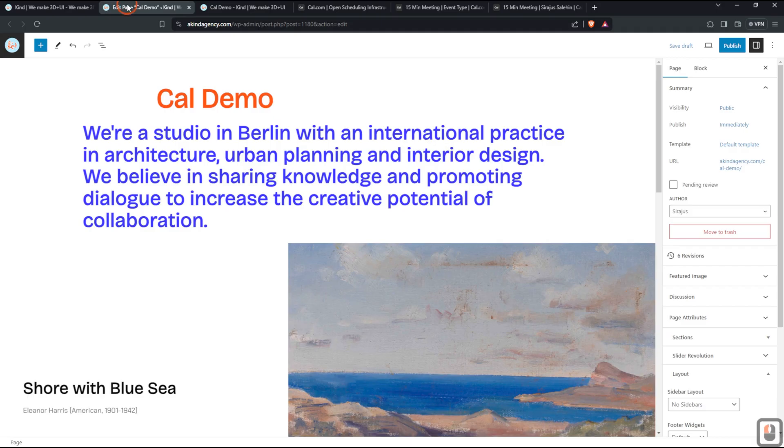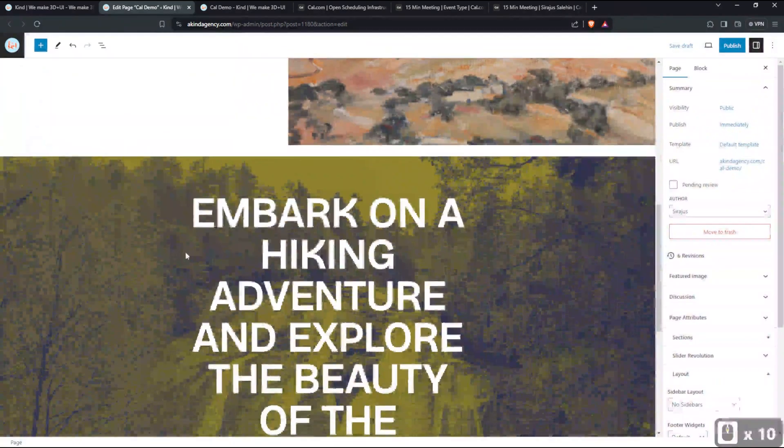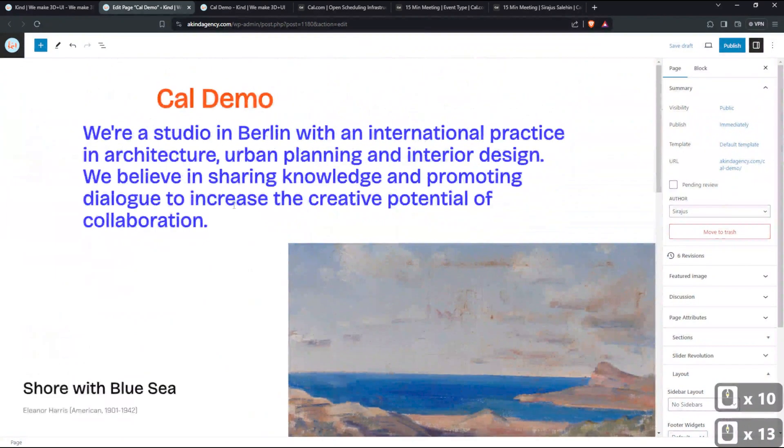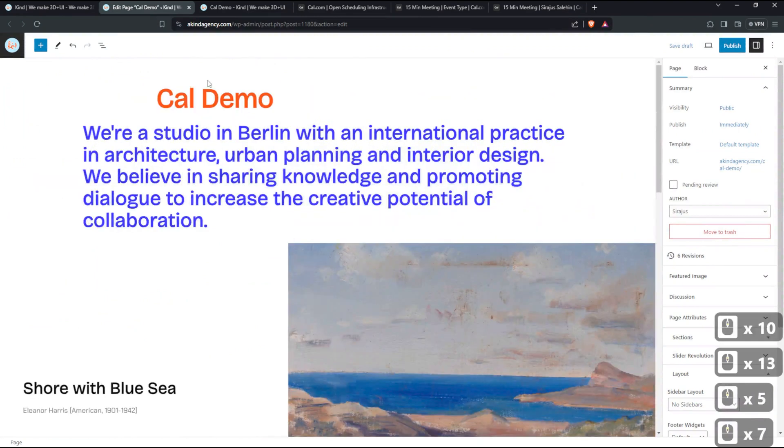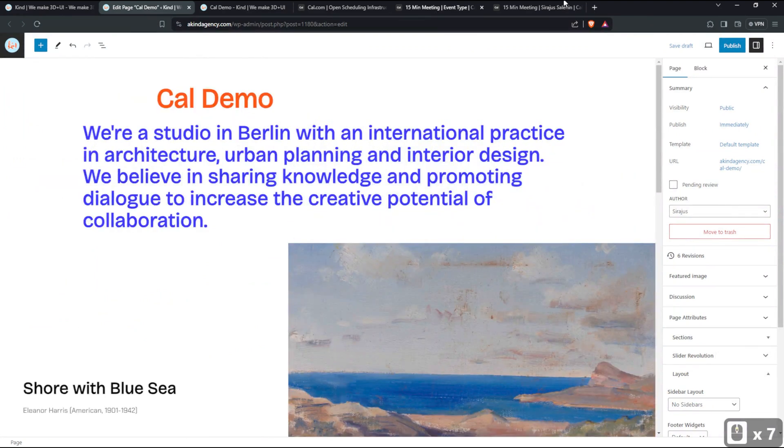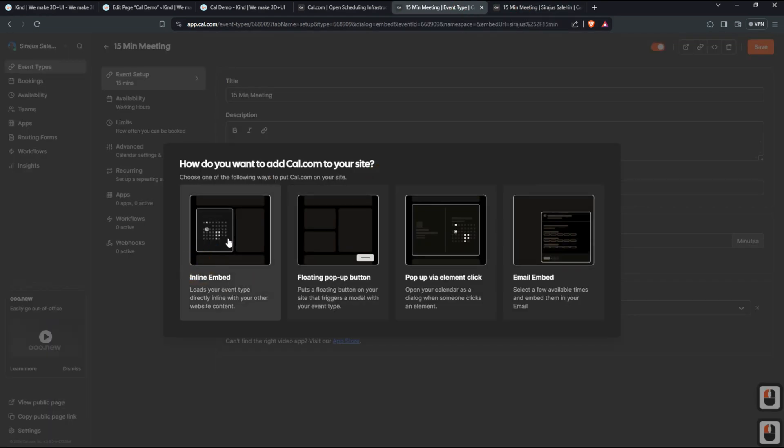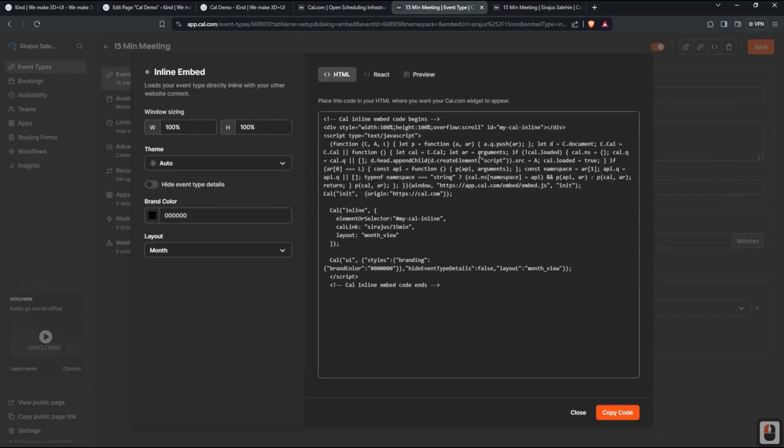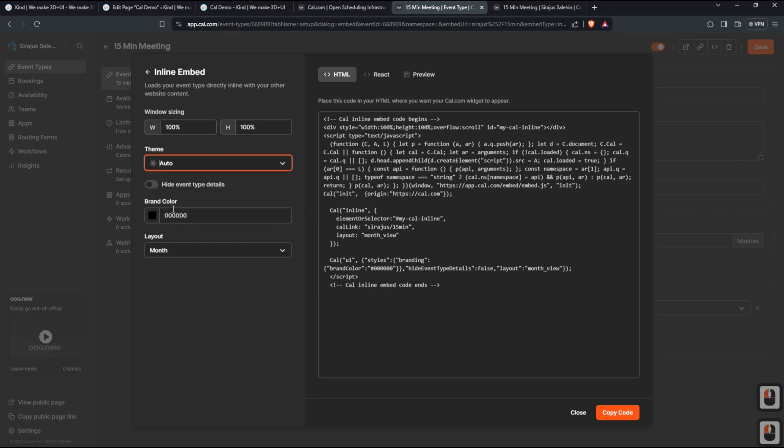So here I have opened a very simple demo page. It's a draft page, so it's not public or anything. So first thing, what we can do, we can simply do an inline embed. So if we click here, it will pop another window. And it has this HTML code right here. So you can do some other changes. You can make some other changes like window sizing and all this, theme, you can change the theme, dark theme or light theme.